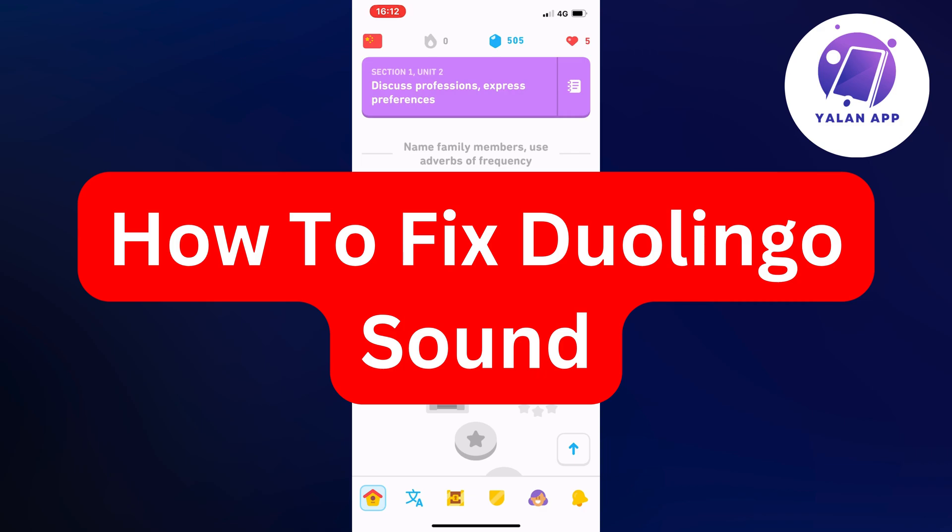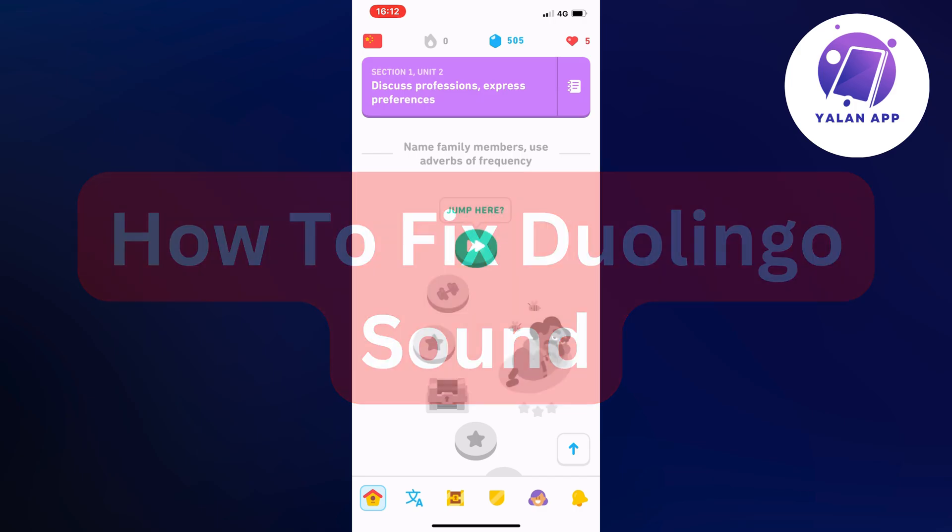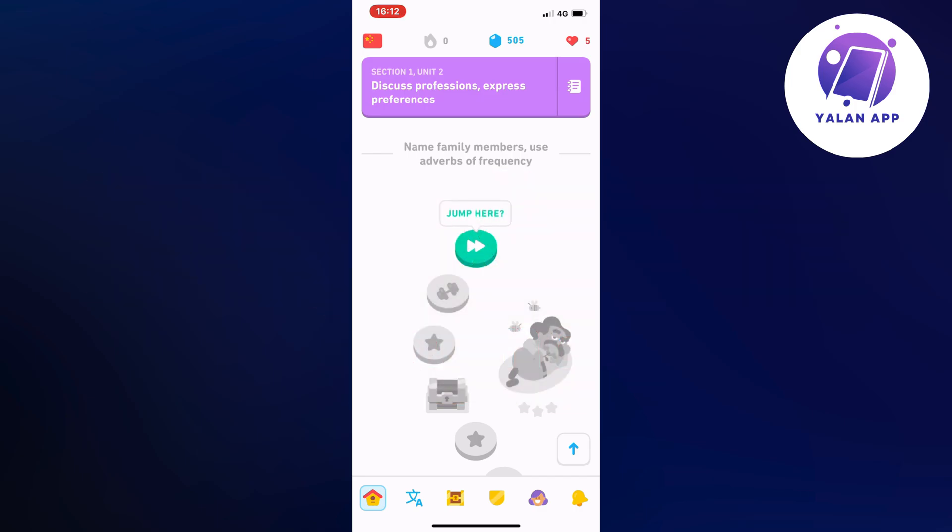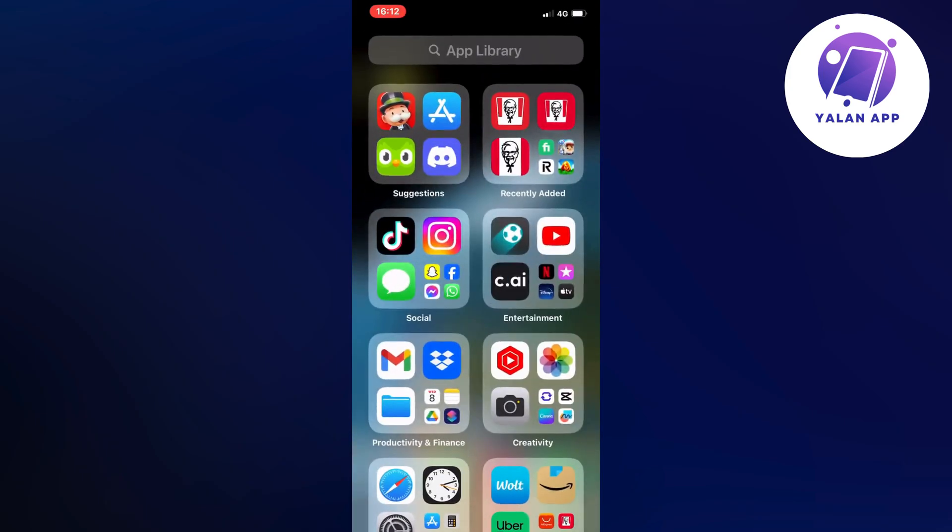In this video, I'm going to show you a complete step-by-step guide on how to fix Duolingo sound. First, close the Duolingo app and go into your Settings app.